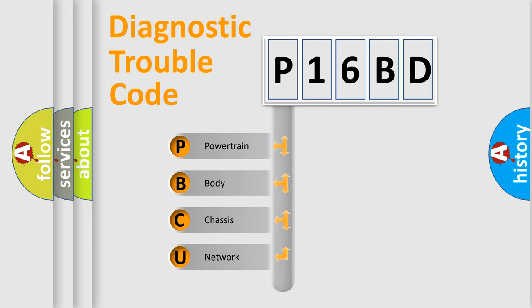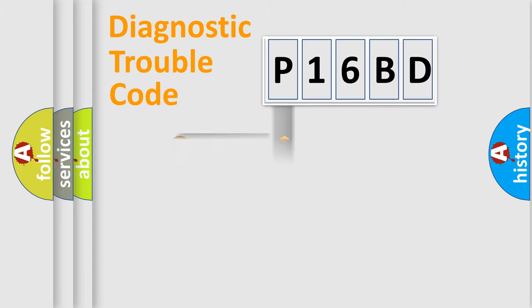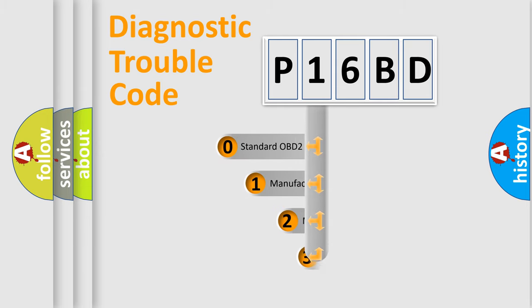We divide the electric system of automobile into the four basic units: Powertrain, Body, Chassis, Network. This distribution is defined in the first character code.